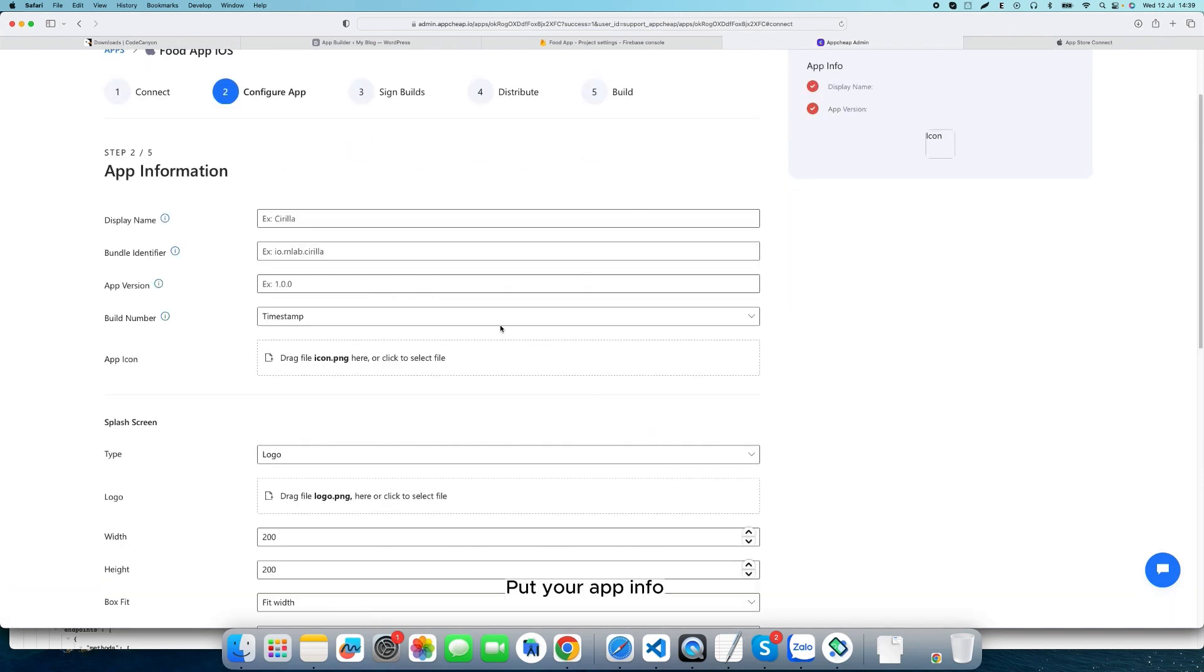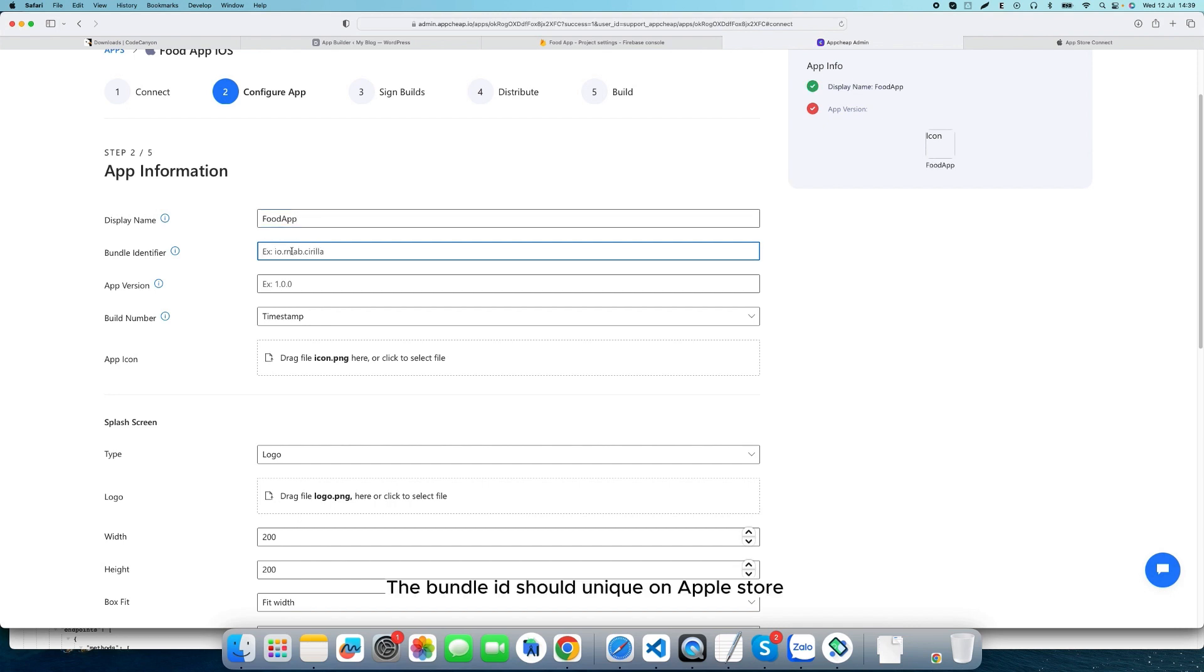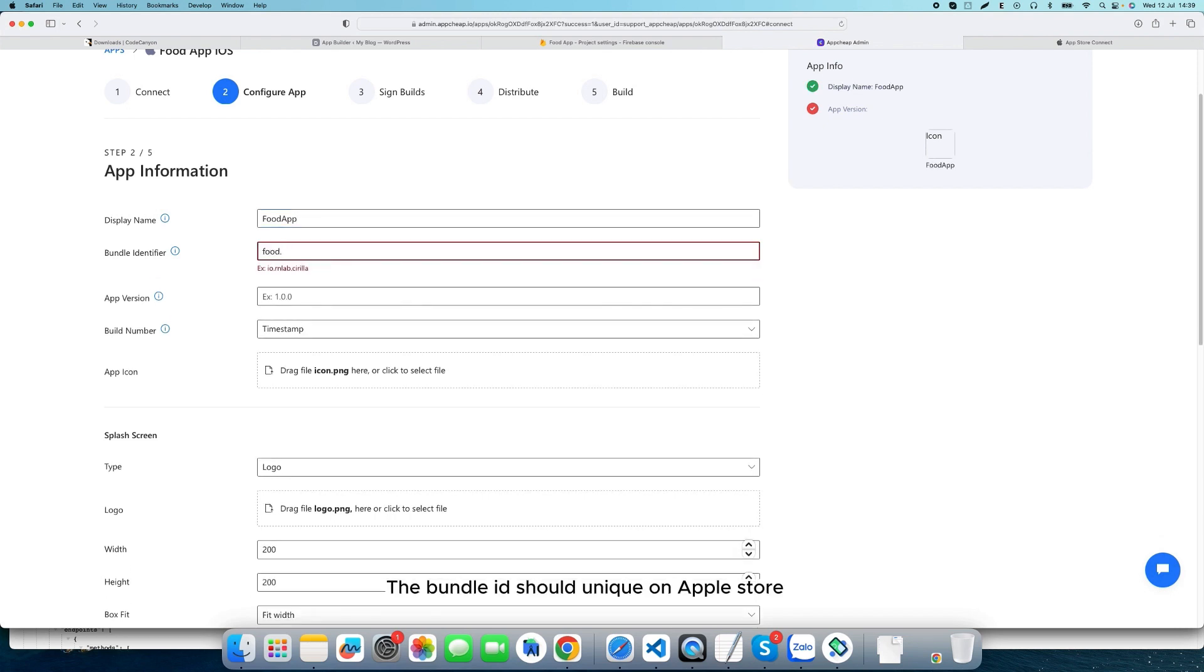Put your app info. The bundle ID should be unique on the Apple Store.